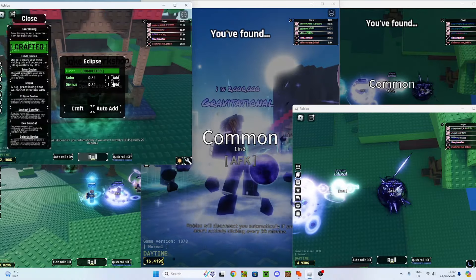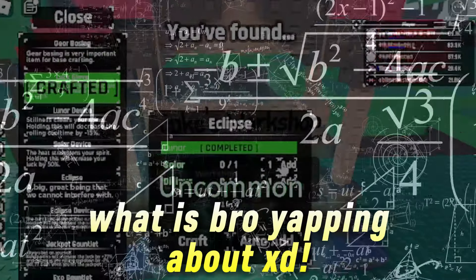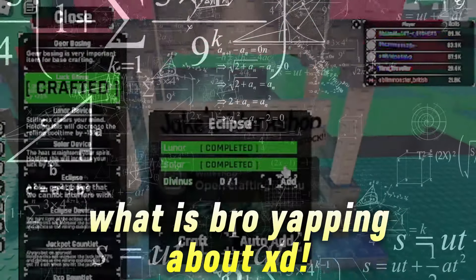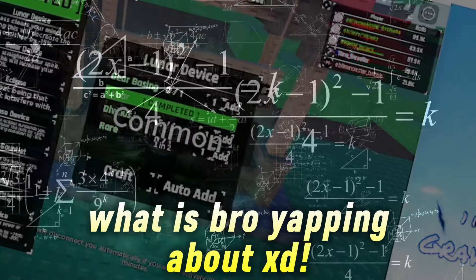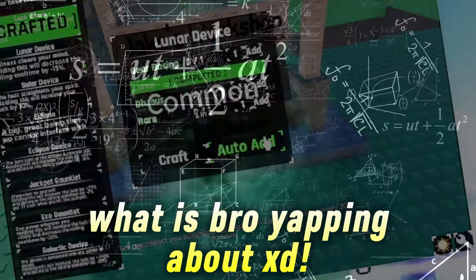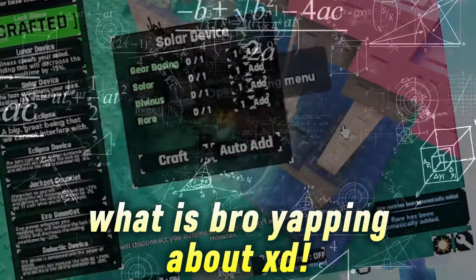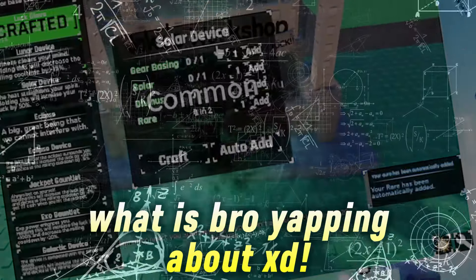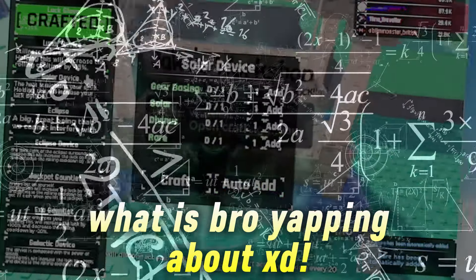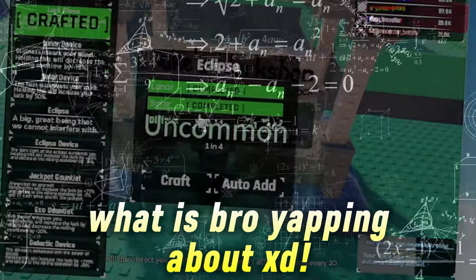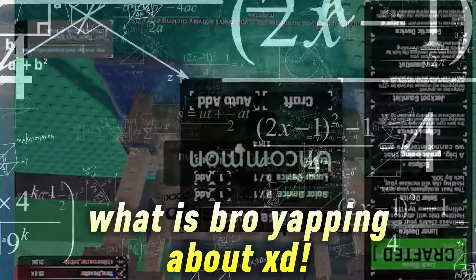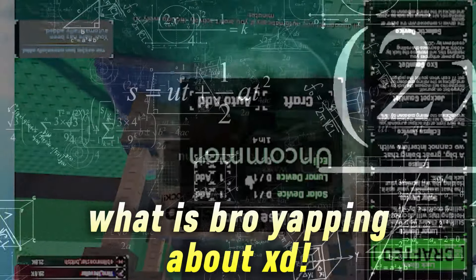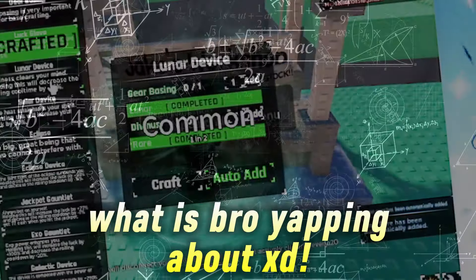If I add a solar to that, we're going to auto add the lunar device. And then if we auto add the lunar device, we've already got the solar device, so we could make the lunar device and the solar device. We've got the lunar and the solar here, and then all we need is a divinus, and then we can combine all of that. So we actually can make the eclipse device on that, so I'm just gonna do that real quick.